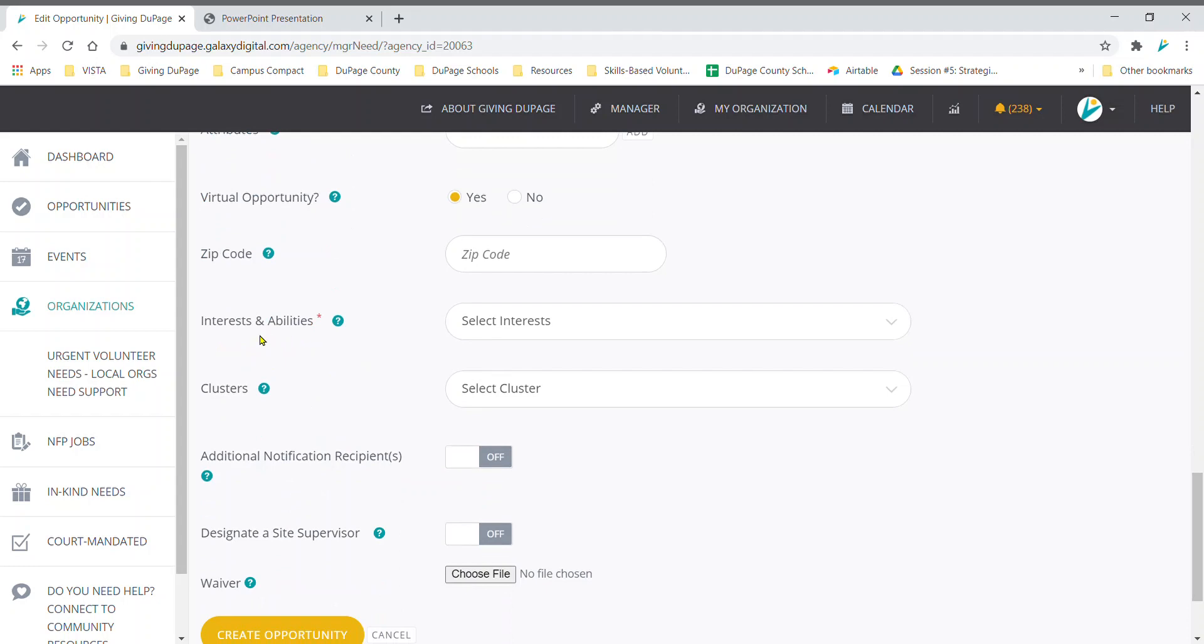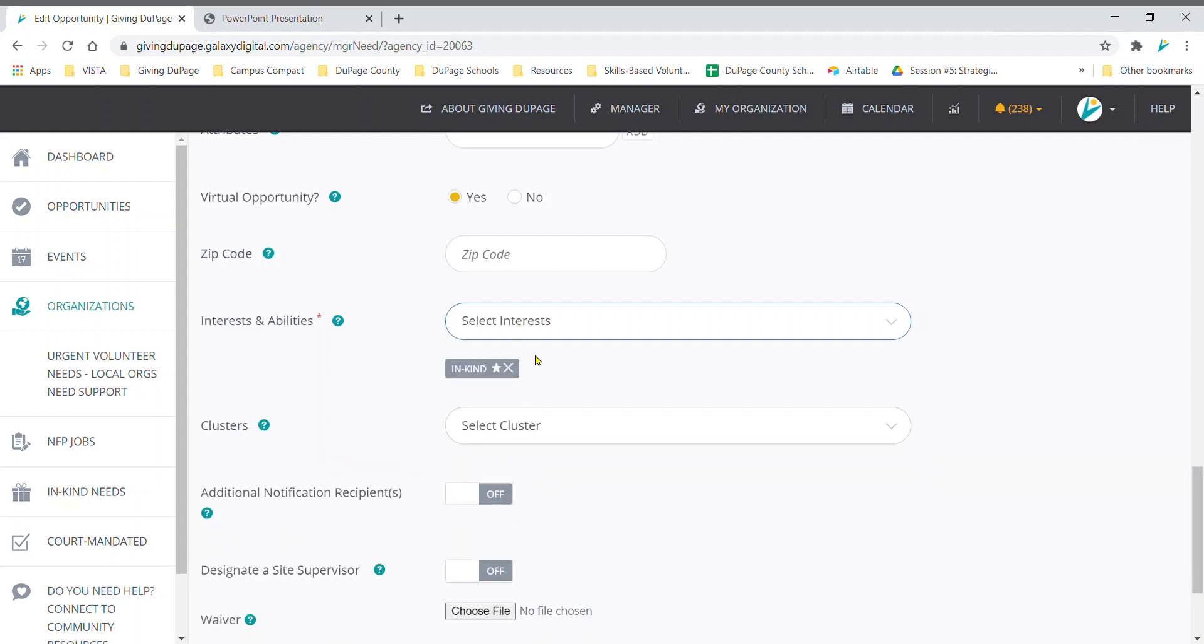Use the interests and abilities field to mark it as an in-kind need or job. Click the banner to the right to see a drop-down menu of options, including advocacy, board service, clerical, and more. You may select more than one interest. This is also where you indicate if your opportunity accepts court mandated volunteers.